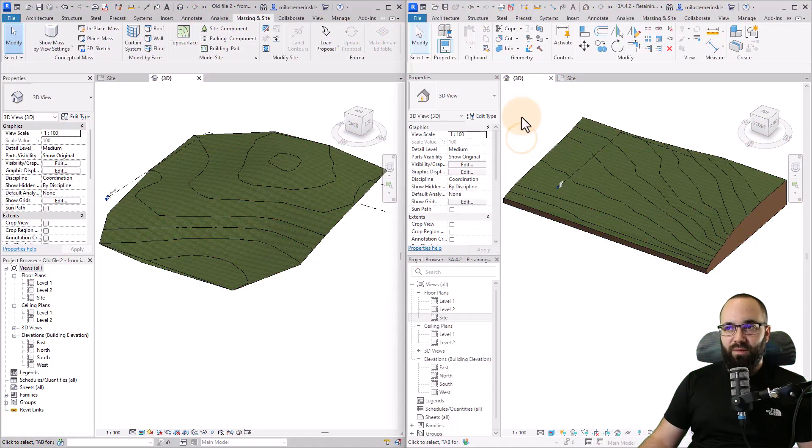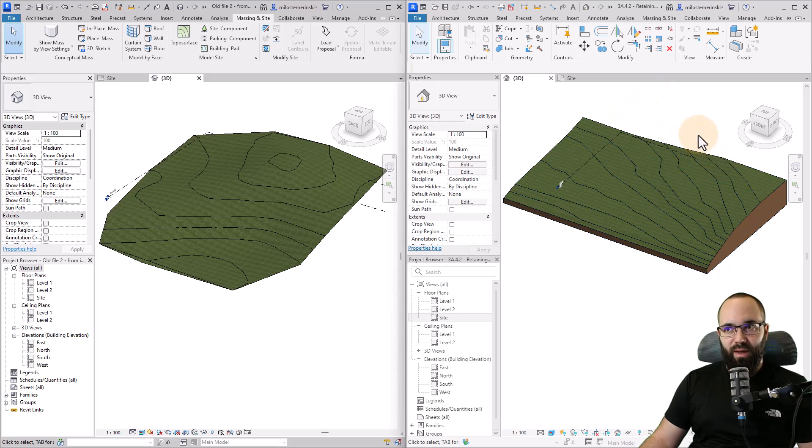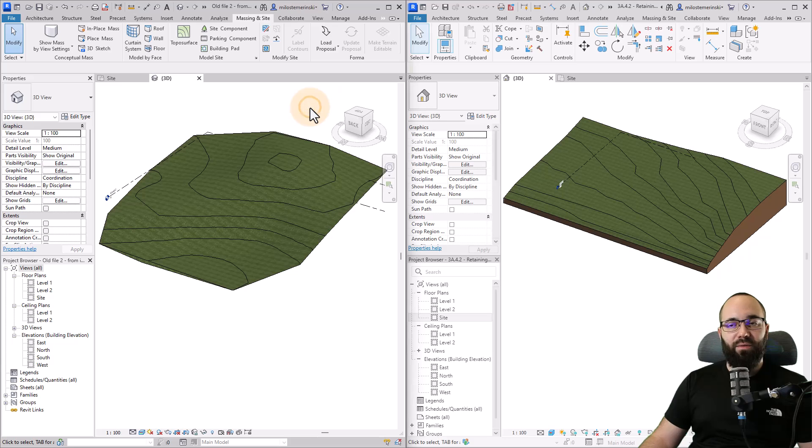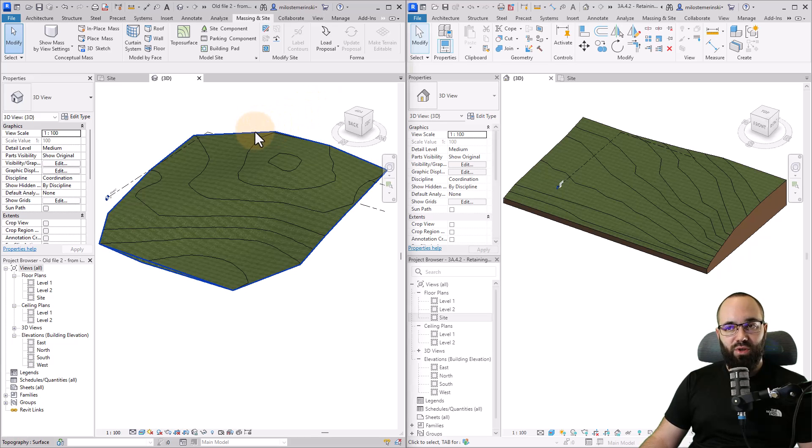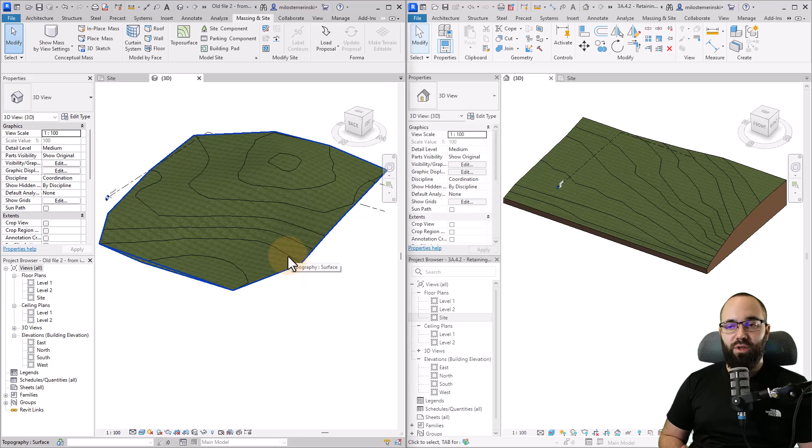This video will be a quick comparison between the topo surfaces and topo solids in Revit. With Revit 2024, we had this major change to topography with the introduction of topo solids. Here on the right side of my screen, I have Revit 2024 opened up with a topo solid. On the left side, I have Revit 2023 with a topo surface. If you're using Revit 2023 or earlier versions, you will only be able to use topo surfaces.